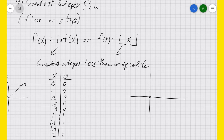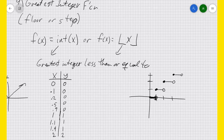Let me draw that. Starting at (0,0), it stays on 0 all the way through until it gets to 1. At 1 itself, we put an open circle to show it's not that value anymore — now it's a closed circle at y=1. It stays there until it gets to 2, then jumps to 2, stays at 2 until 3, then jumps up to 3, and so on.